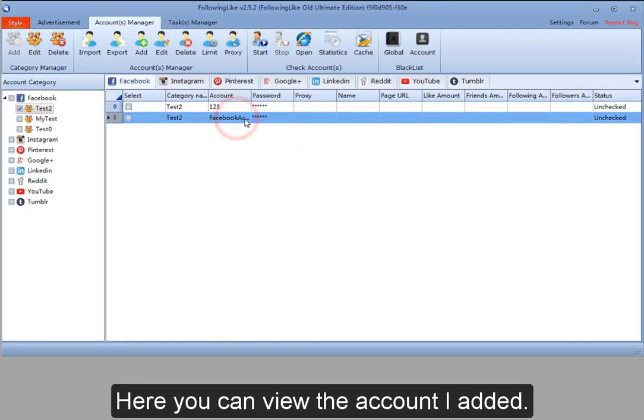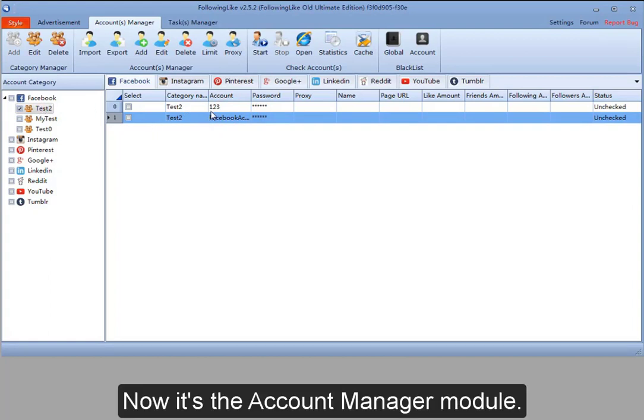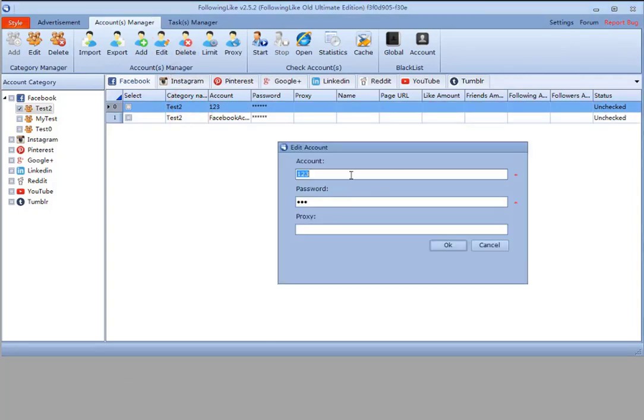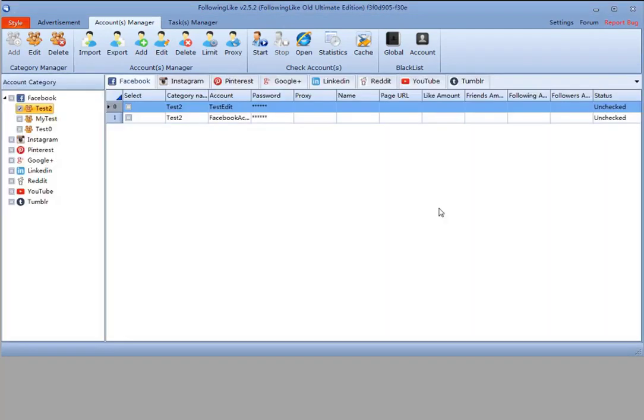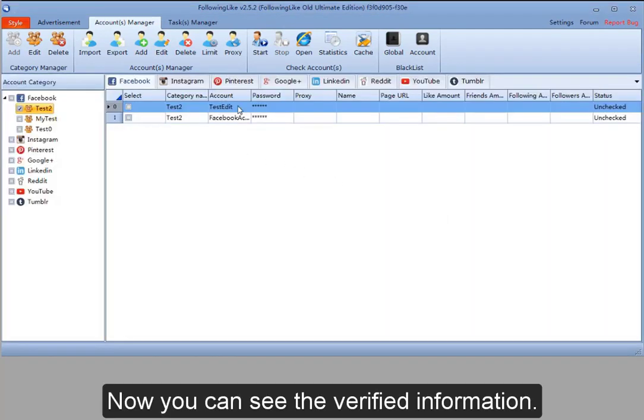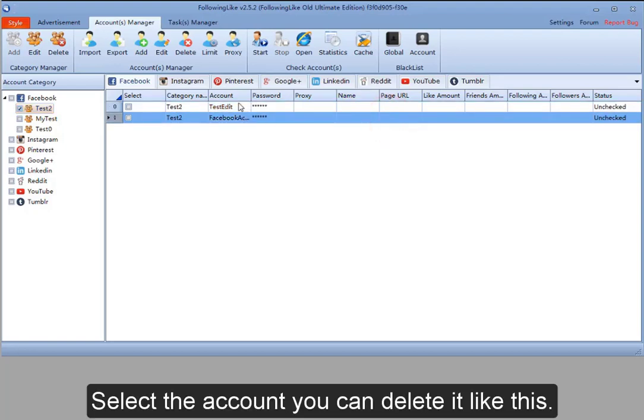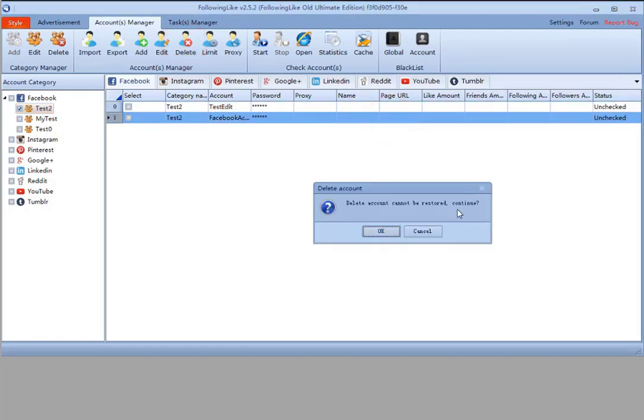Here you can view and edit accounts. Select the account and edit. You can see the verified information. To delete an account, select it and delete.